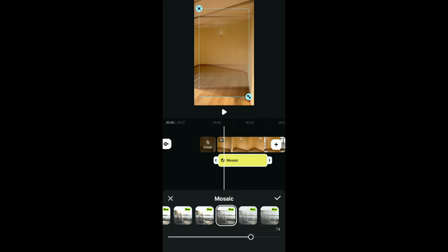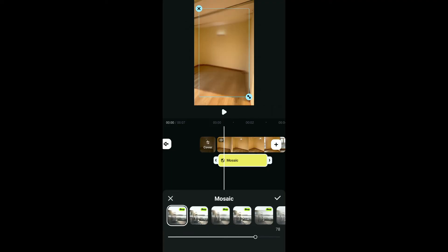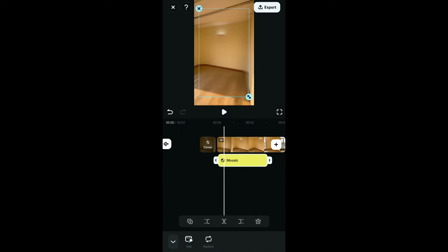You can also increase or decrease the intensity of the mosaic type that you've selected by adjusting the slider at the bottom of the screen. After you choose the mosaic type of your preference, click on the tick mark at the bottom right corner.